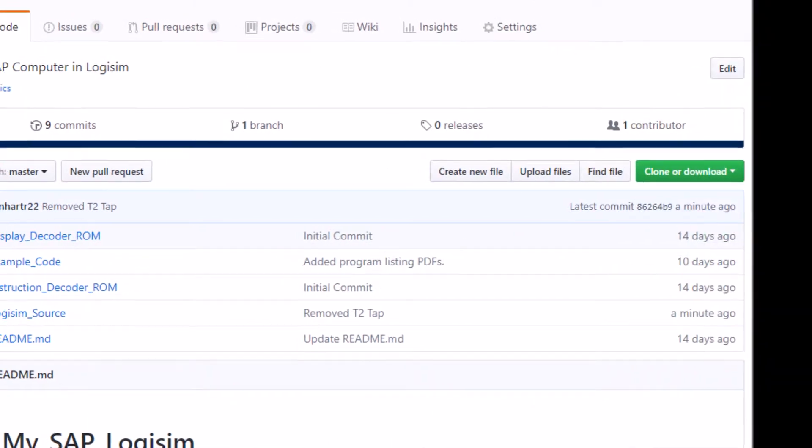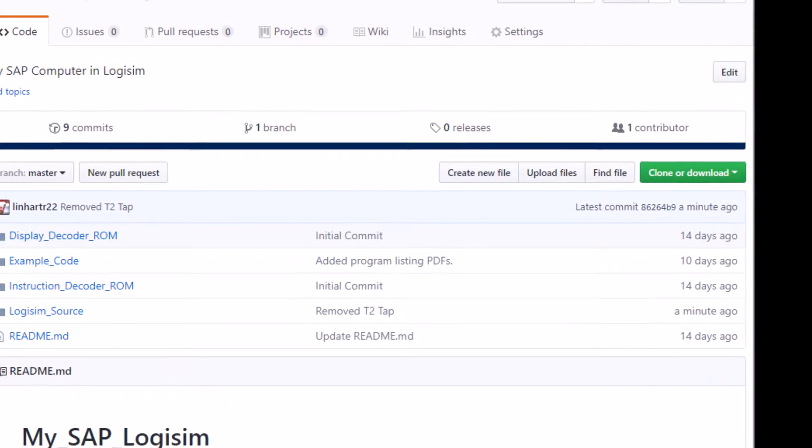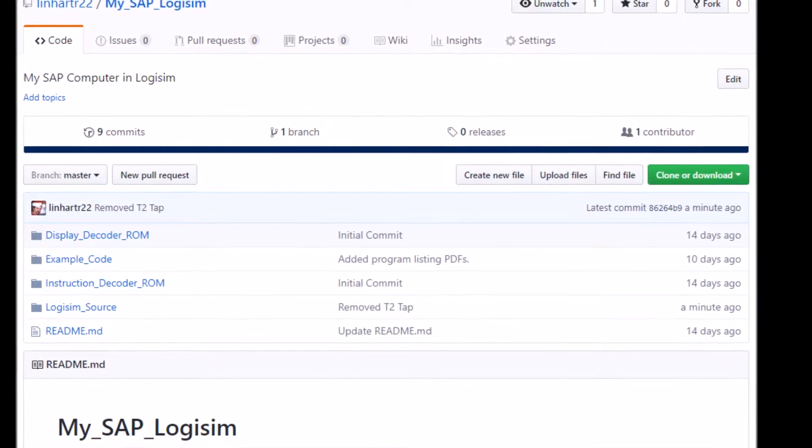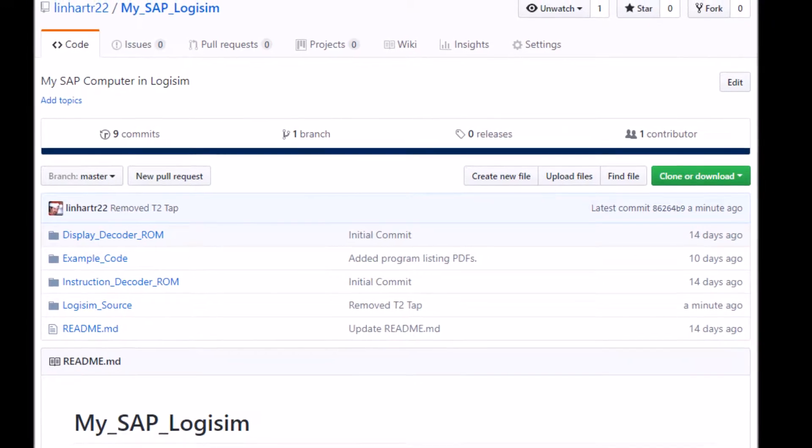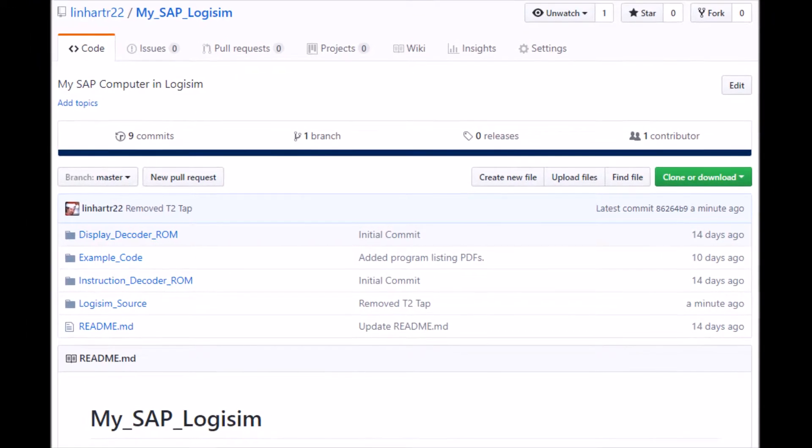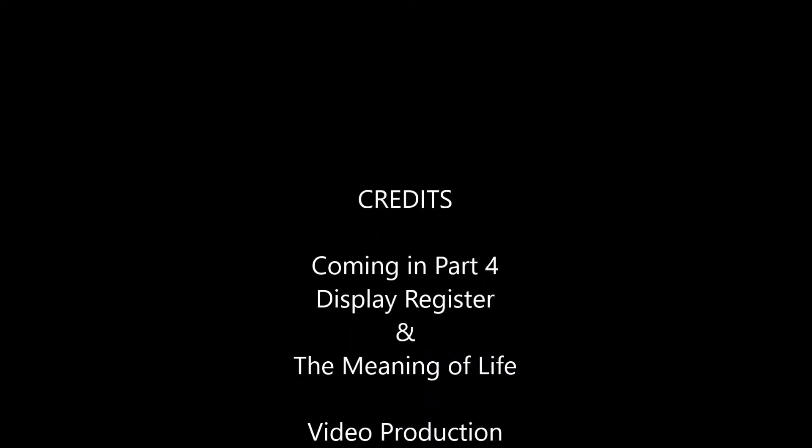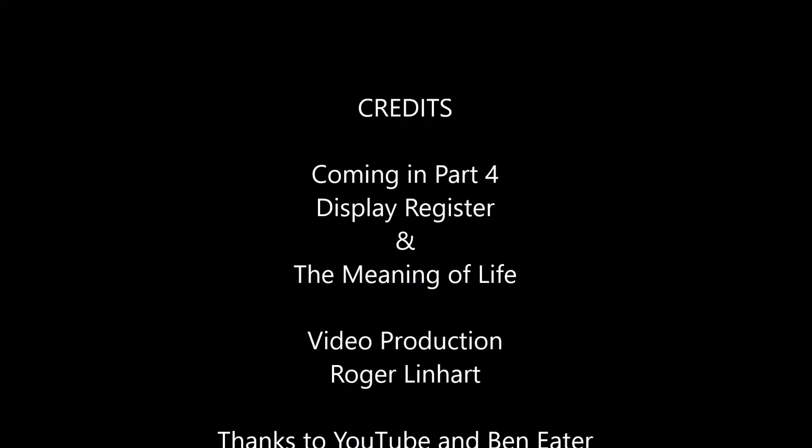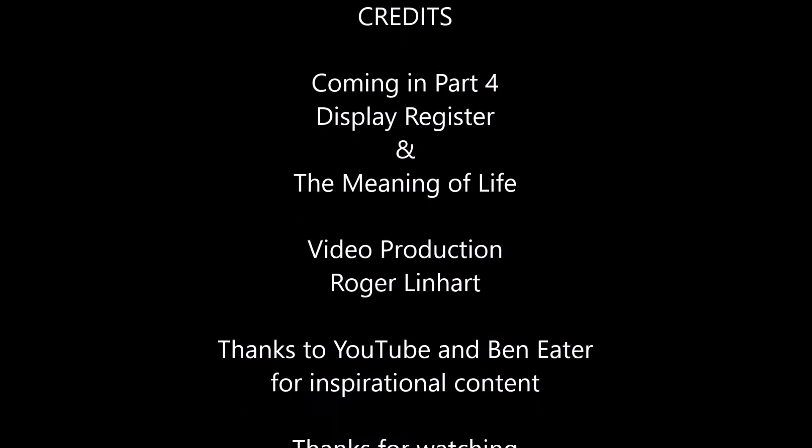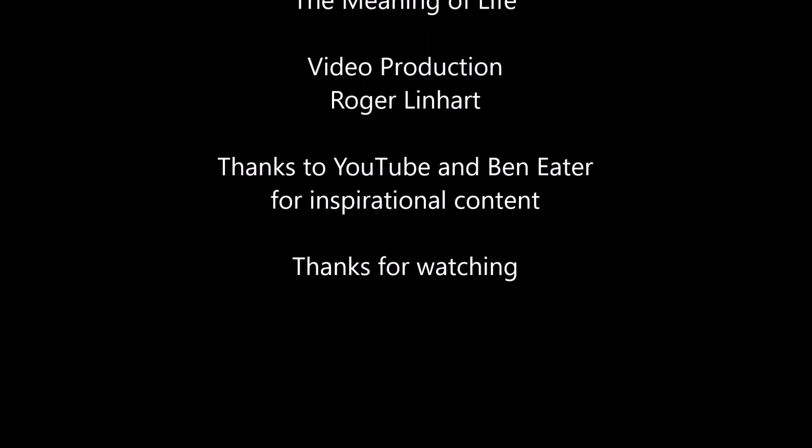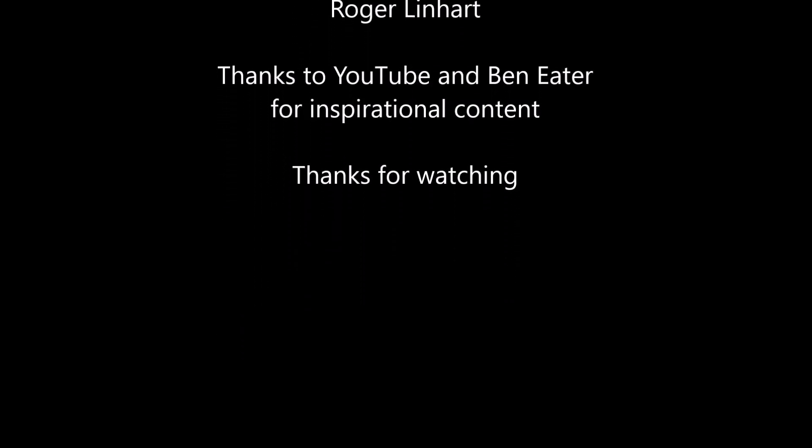All of this content is available on my GitHub repository. If you've enjoyed this, please hit the like button, subscribe, and hit the bell to be notified of future videos in this series. And as always, thanks for watching.